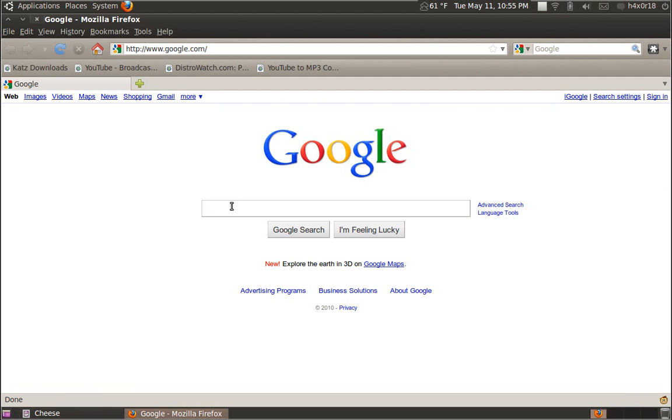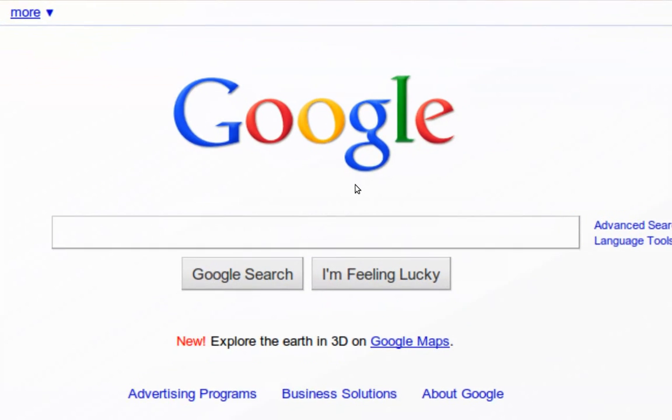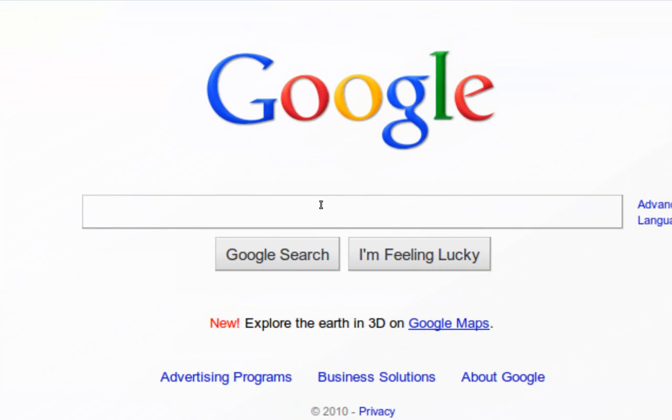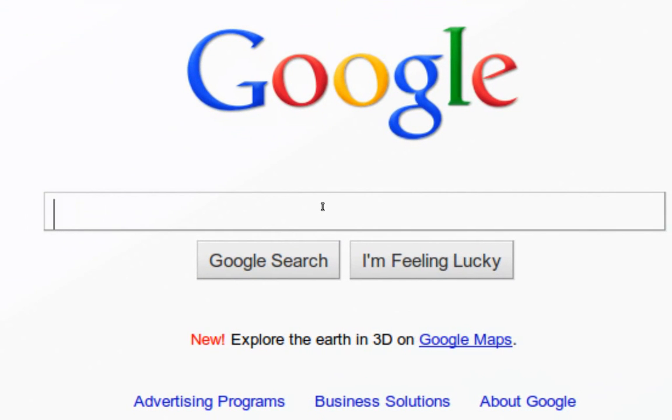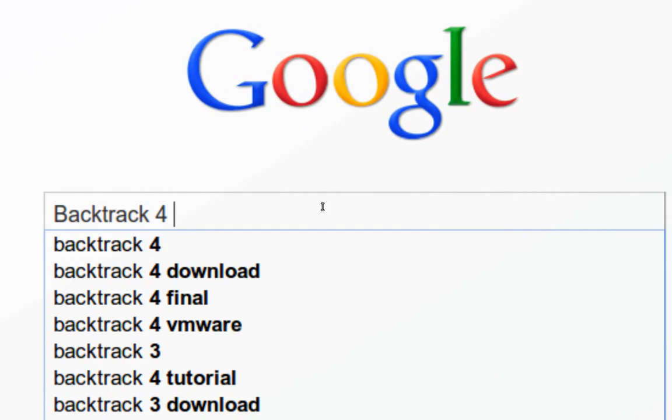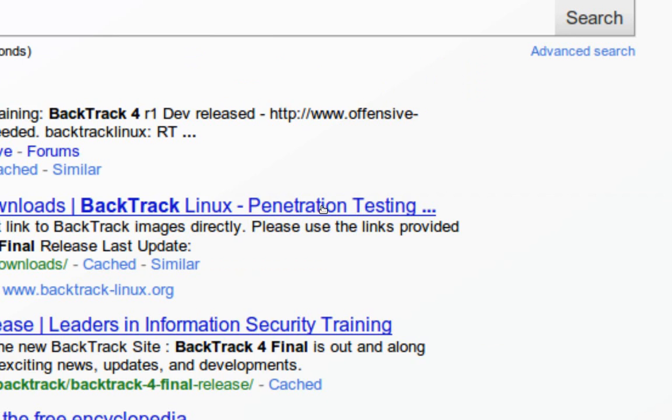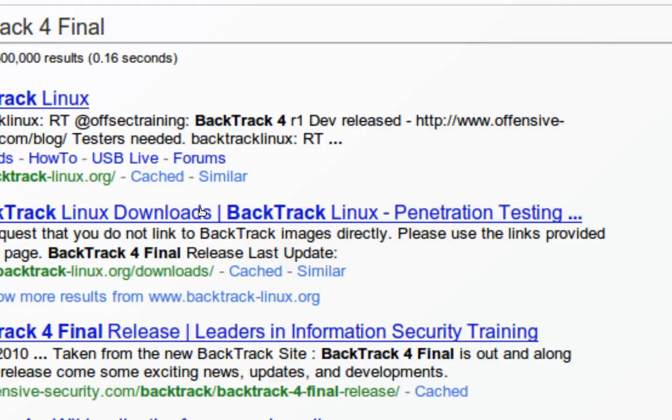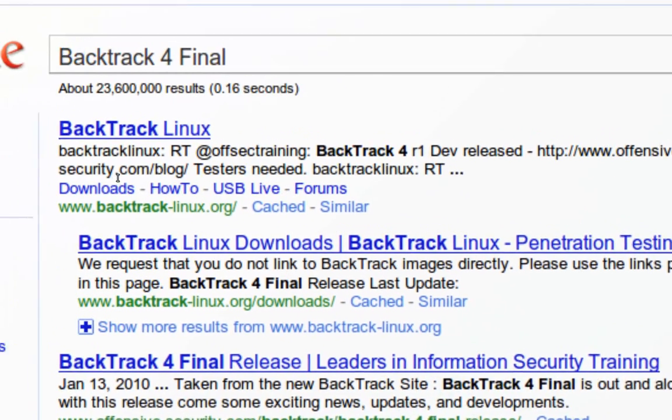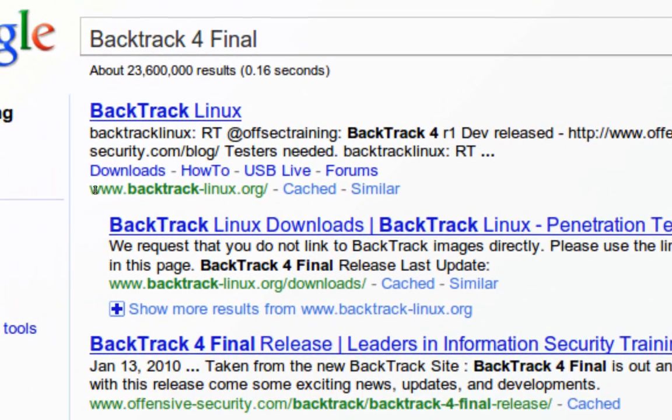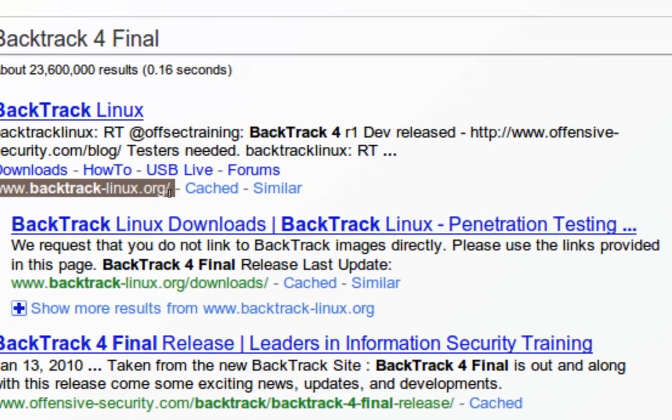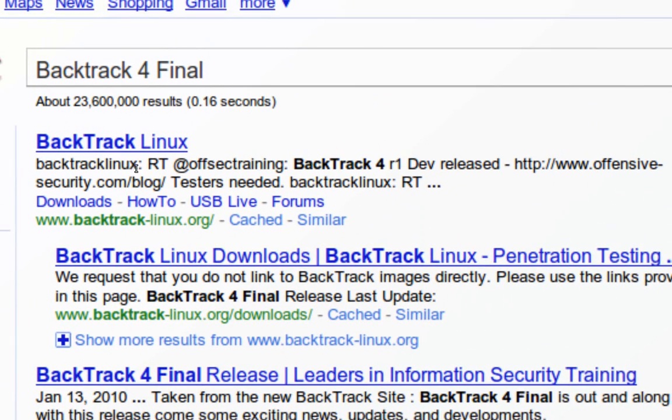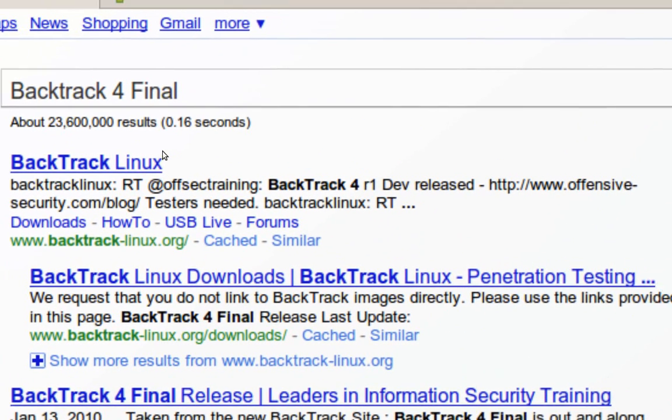So let's go ahead and go to Google, which I'm already at. I'm going to do a Google search right here so you guys can see it. Backtrack 4 Final. Hit Enter. Okay, if you guys come over to this side, this is what you're looking for. The very first link, backtracklinux.org. Go in there.